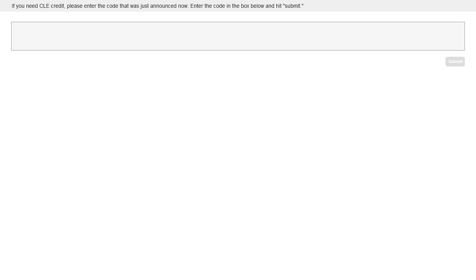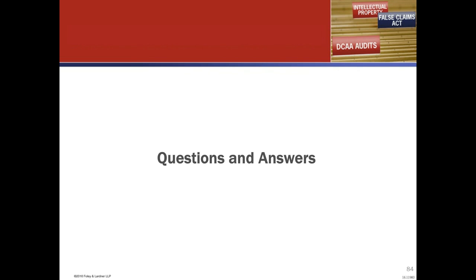I would think the government would have a hard time if you succeeded in proving it was developed at private expense and then came back to go down that path again. If there's a different contracting officer with no idea, I would share with them the results of that investigation — whatever information you put together that convinced one contracting officer would be at the ready to convince the other. Unless there was a final decision issued or some sort of appeal, there's not necessarily formal precedential effect, but you'd use it as such.